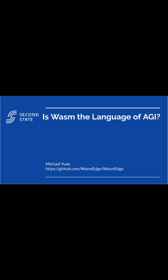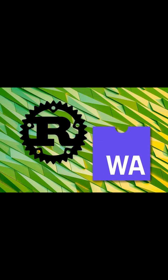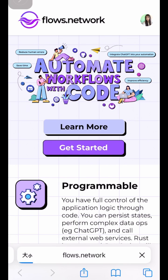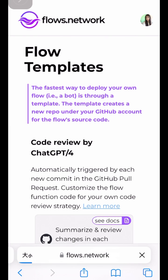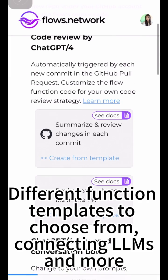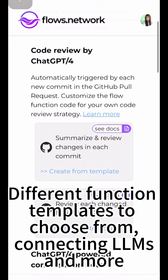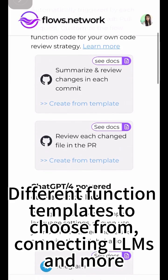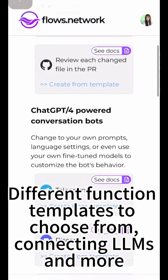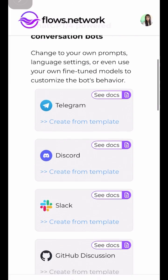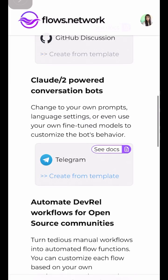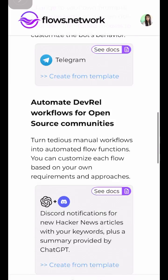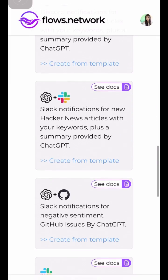The future of AI could be Rust plus Wasm. You can easily try it out with Flows.network by writing a simple serverless function in several minutes. Flows.network is a serverless workflow automation platform for AI workloads.